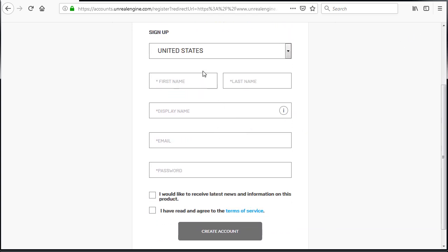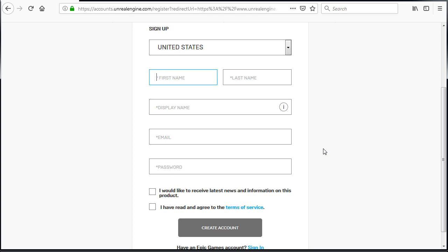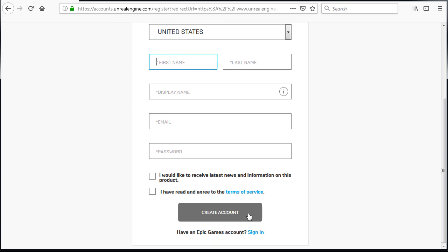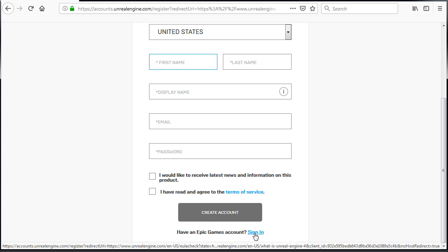And the first thing you need to do is create a free Epic account in order to download. This same login is going to be used to sign in into Epic Games Launcher a little later. So make sure you write this down. So go ahead, create an account and if you already have an account, just sign in here.